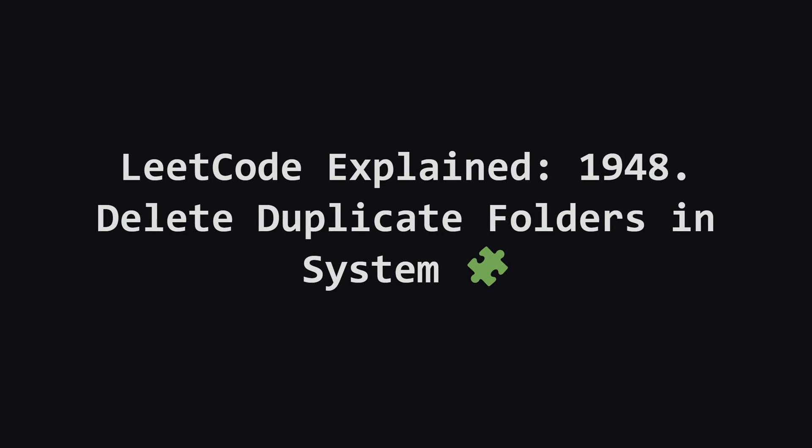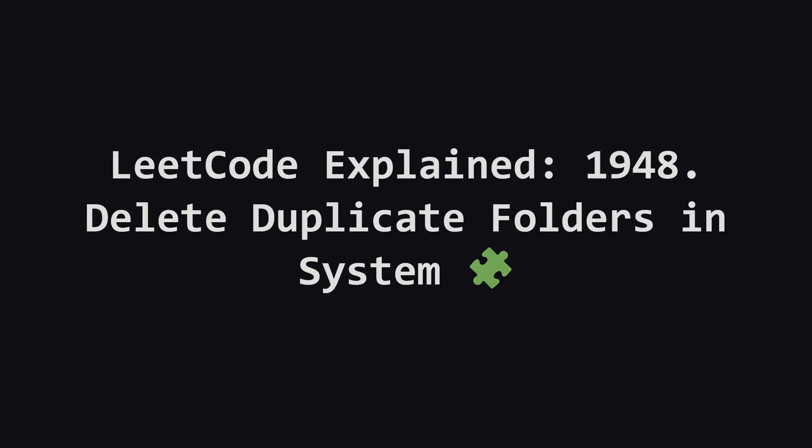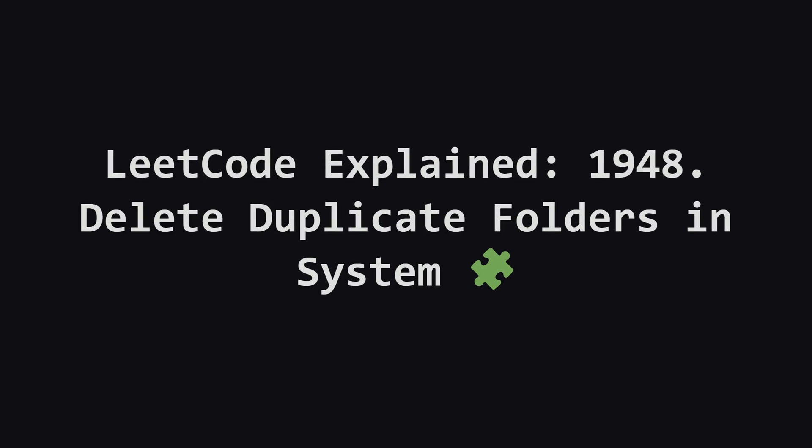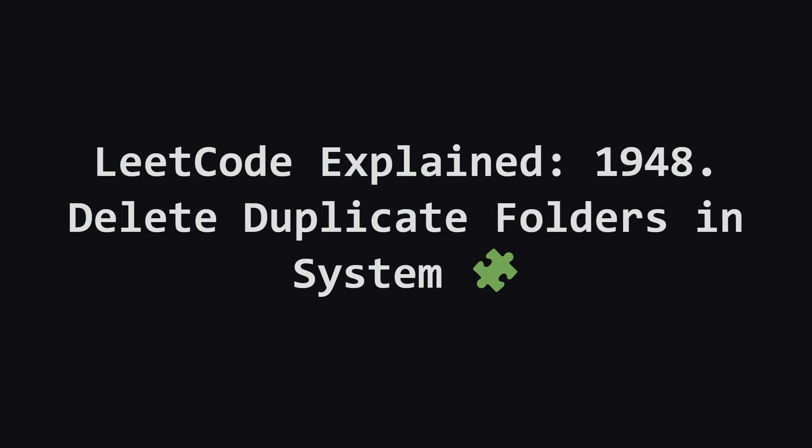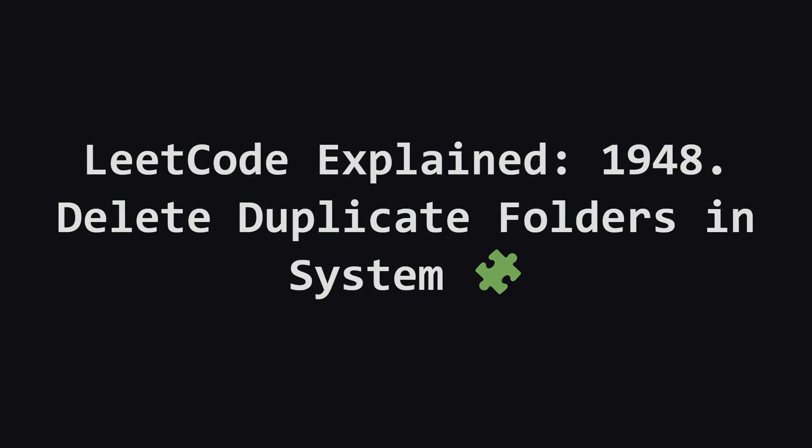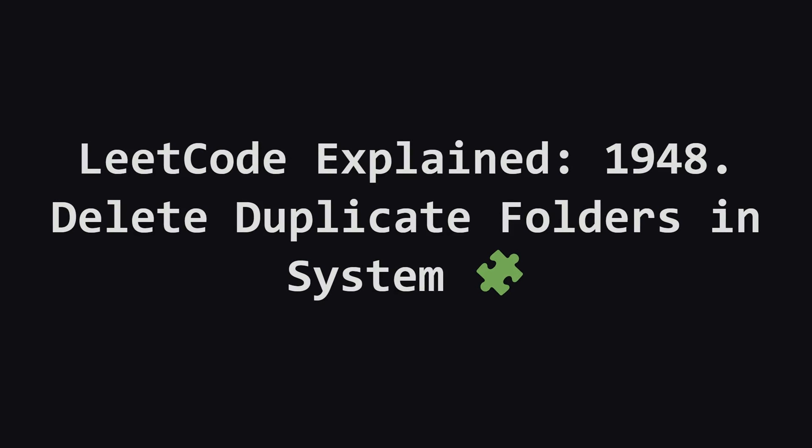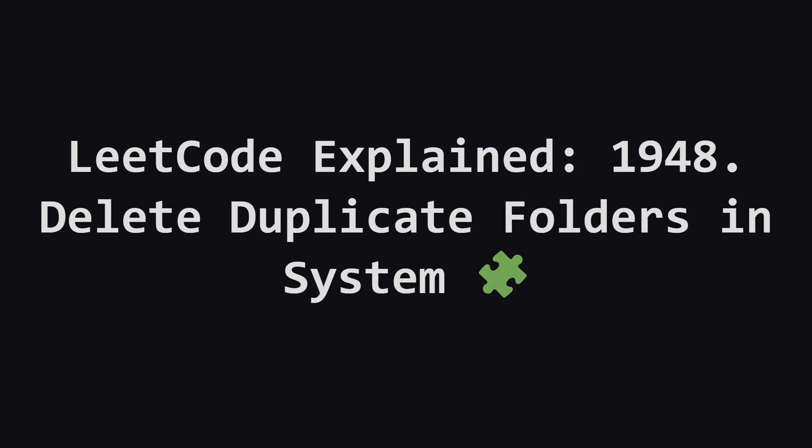Hey everyone, and welcome. Today we're tackling a really interesting problem, delete duplicate folders in system. It sounds like a sysadmin task, but it's actually a fascinating tree and string manipulation problem. Let's break it down together.